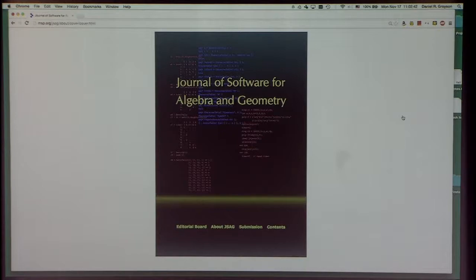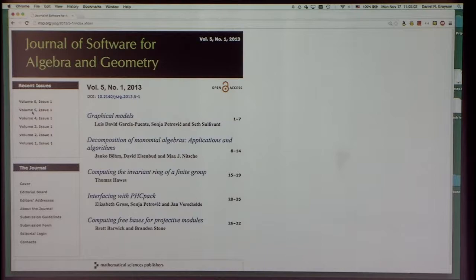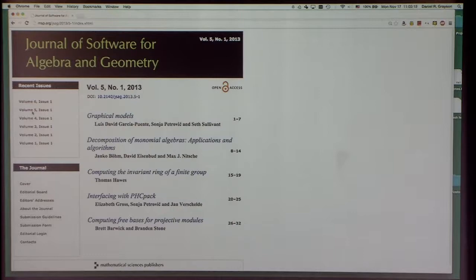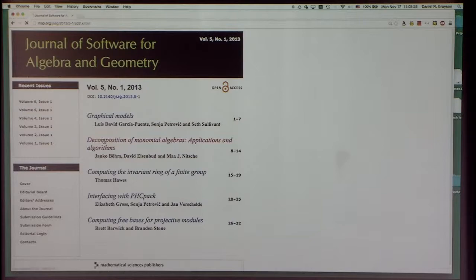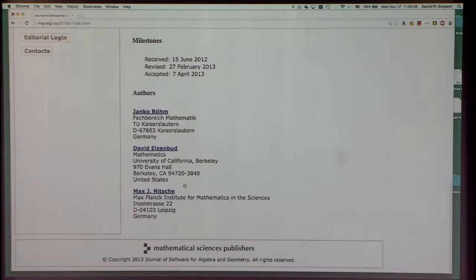Greg Smith and Amelia Taylor are the managing editors, and Greg Smith is here so you can talk to him about that. The journal has six volumes already, and every single article corresponds to some code that somebody has written and packaged for others to use, along with documentation. You can click on one of the articles to read the abstract and download the paper.